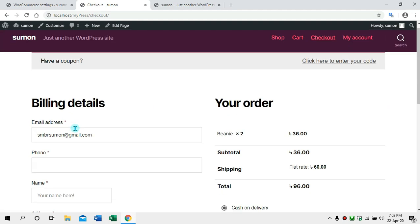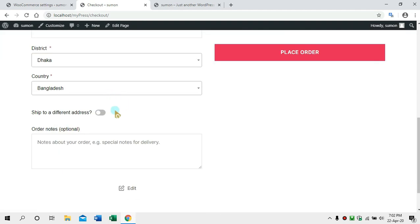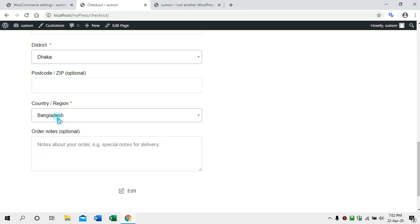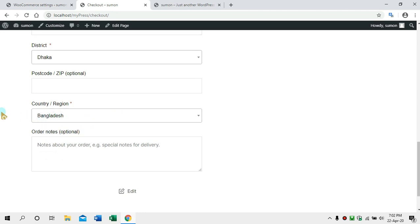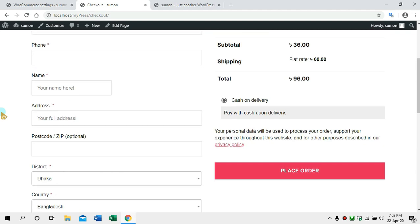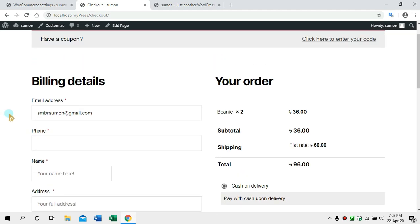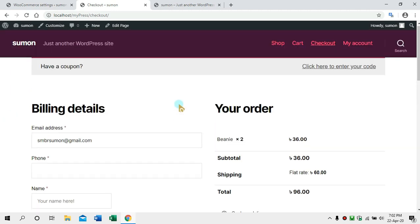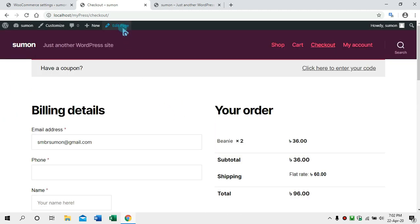We will go to the checkout page and refresh. We have already created a billing page. We will see the page — click on 'Ship to a different address'. We can see the phone number, first name, and last name. We will click on the Checkout Manager to customize the field and design the page.